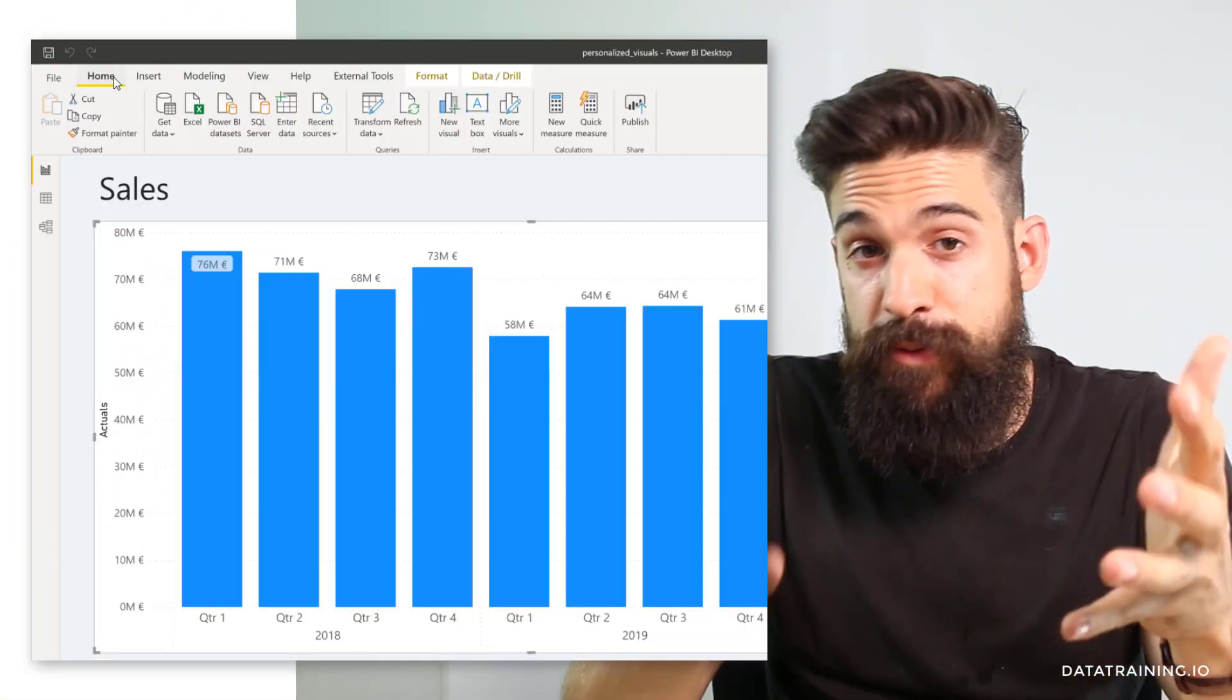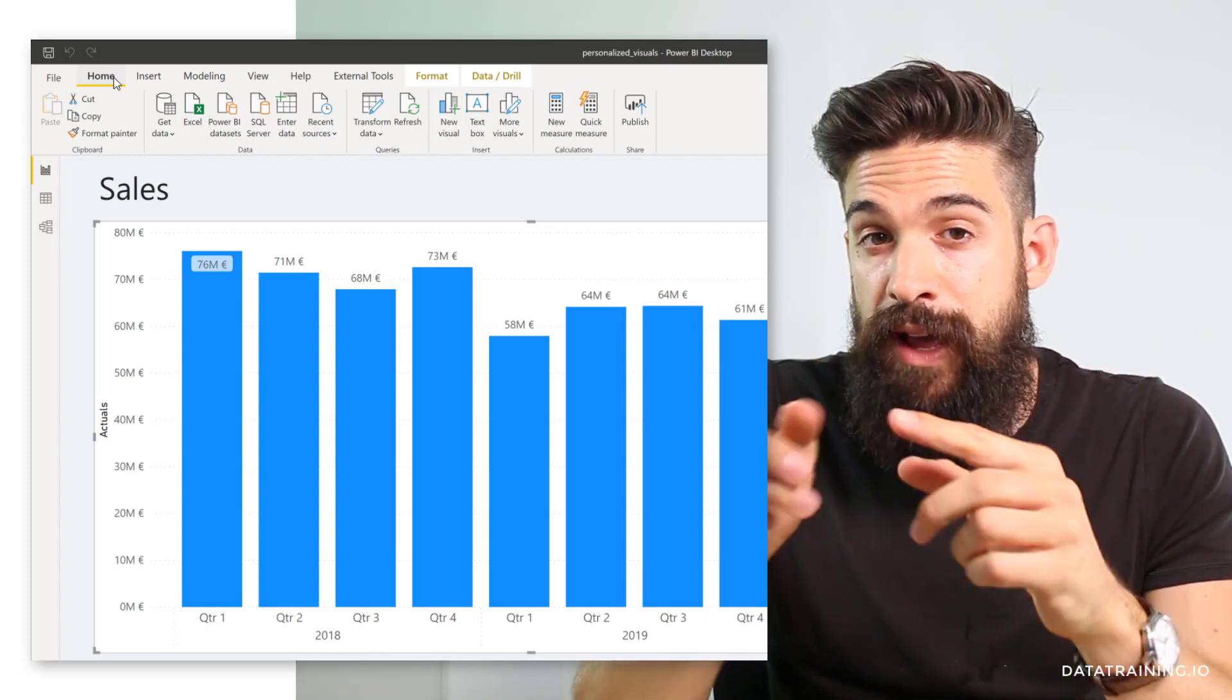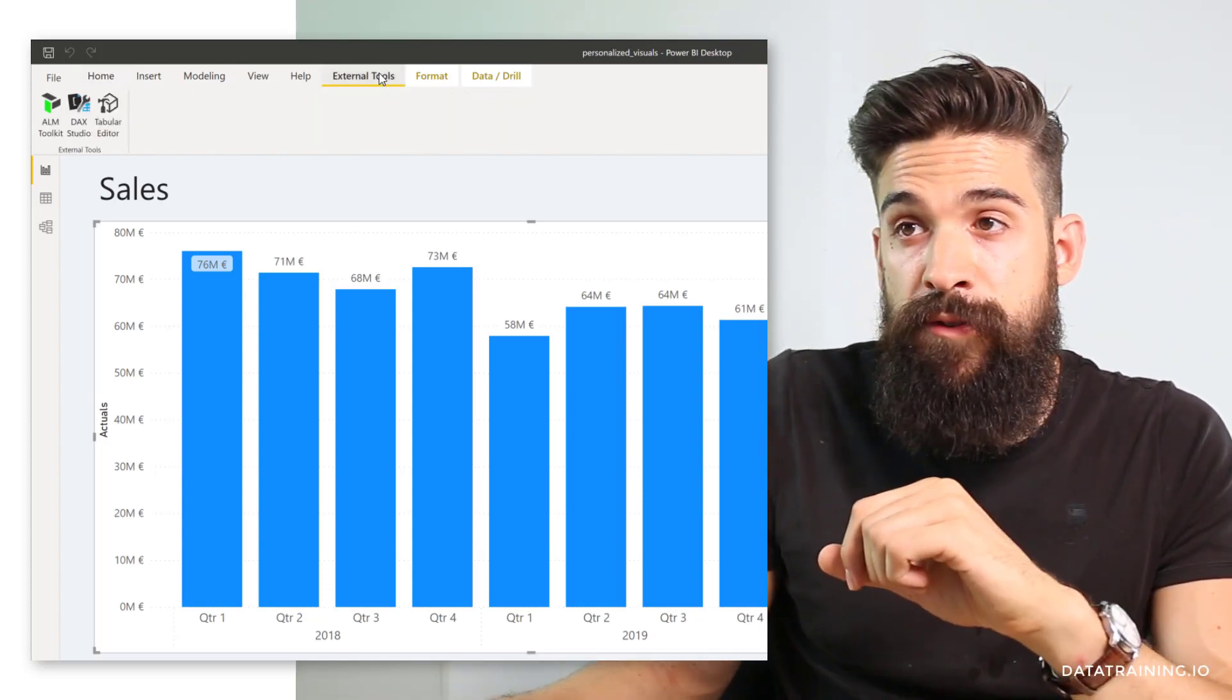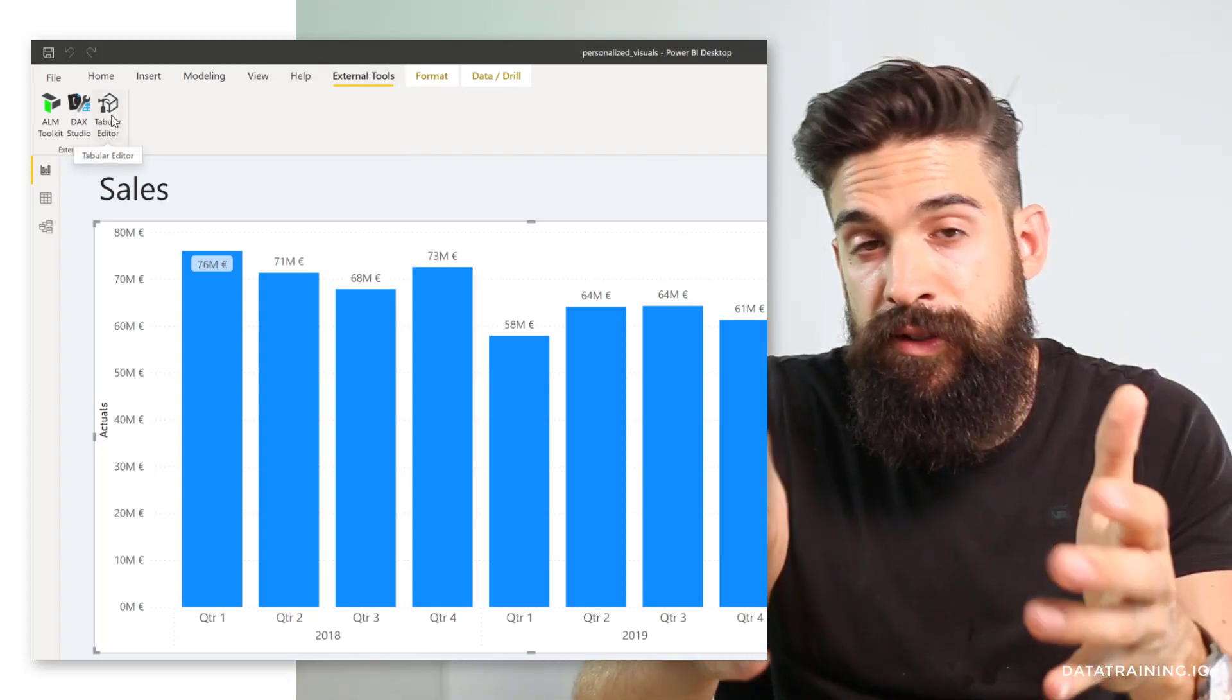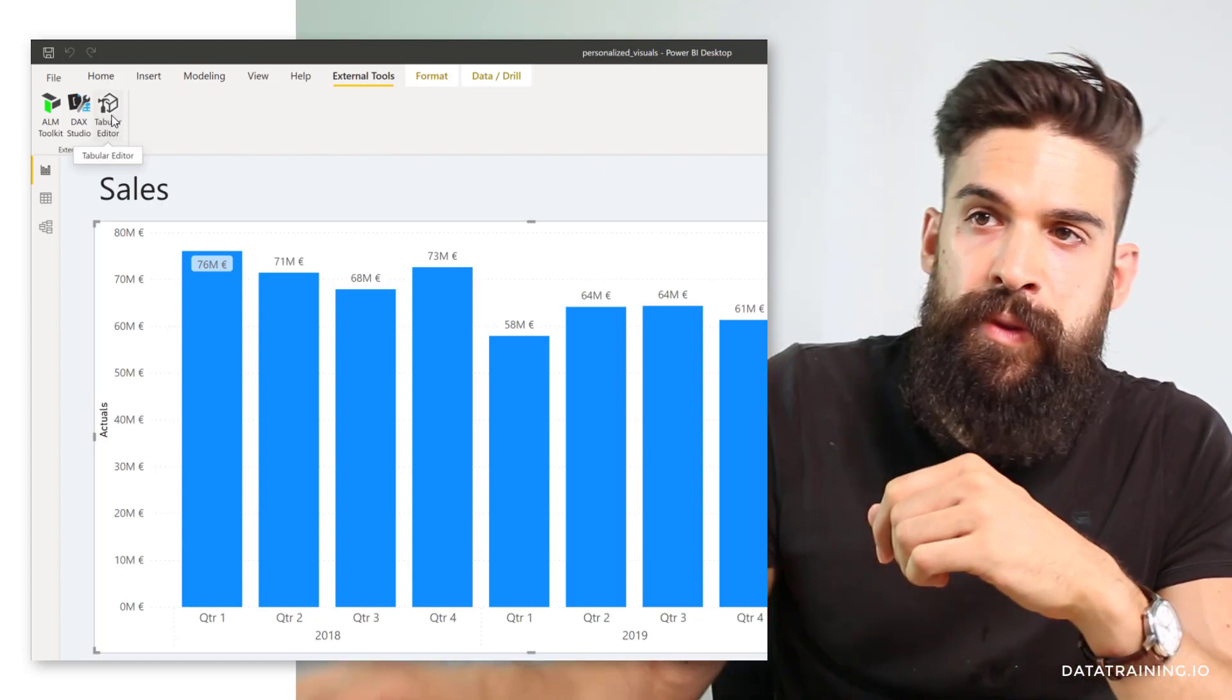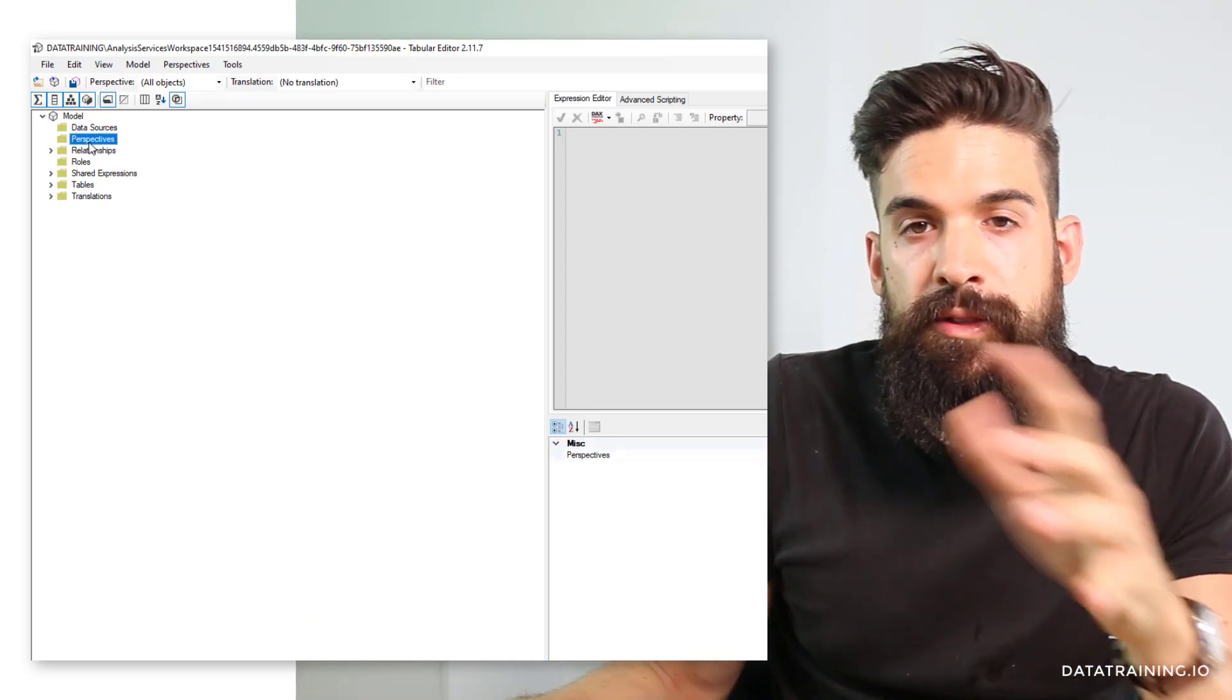A perspective is just a subset of your data model. To create one, we need an external tool which is tabular editor. If you already have it installed, you find it under external tools and then you can click on tabular editor. If you don't have it installed, just go to the website and download it and it will show up in Power BI as well.